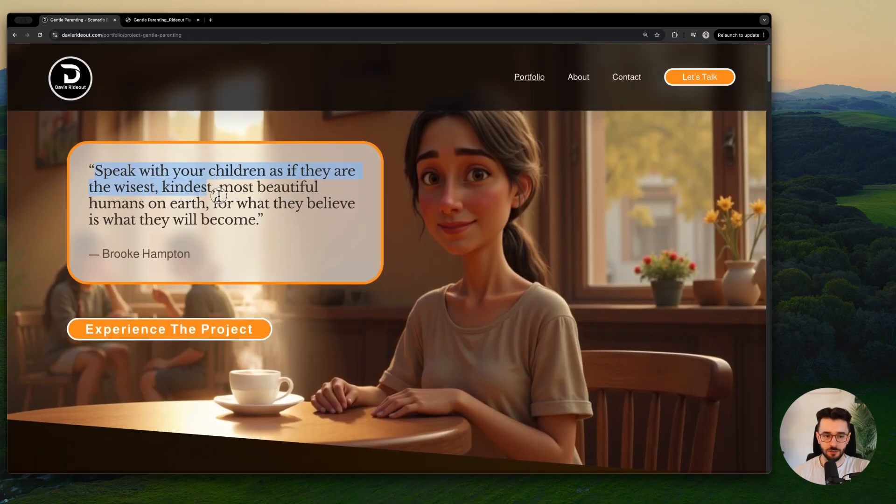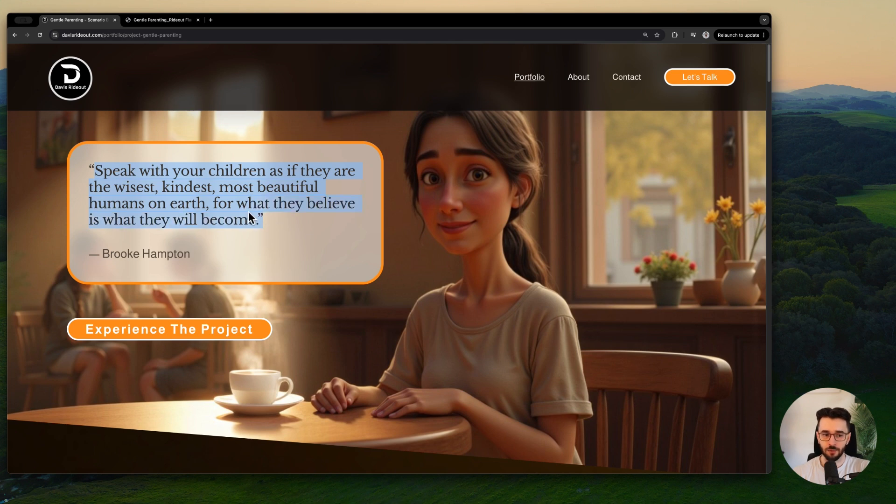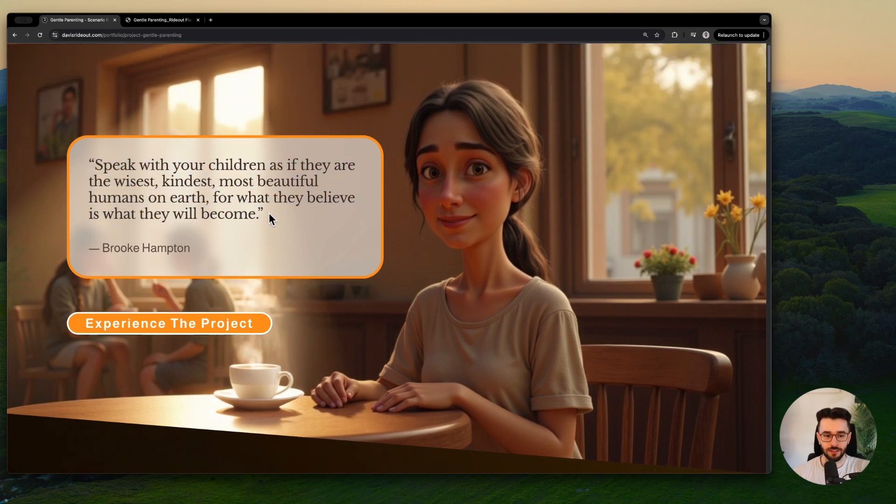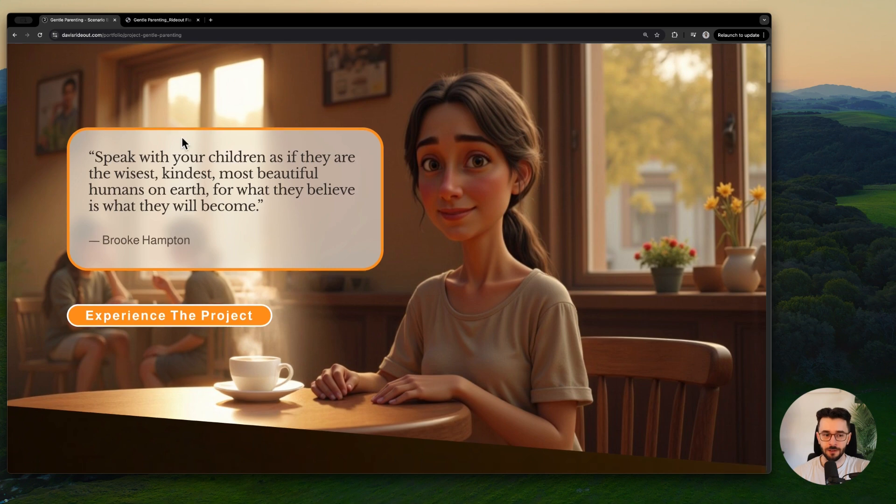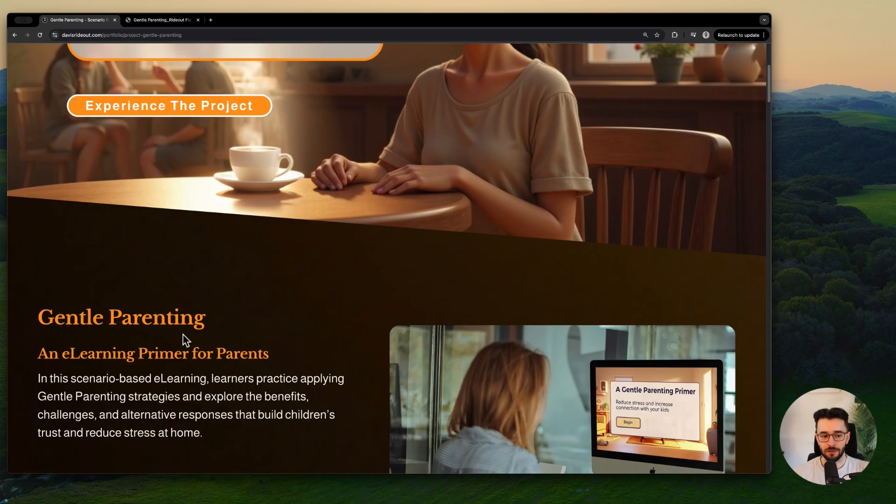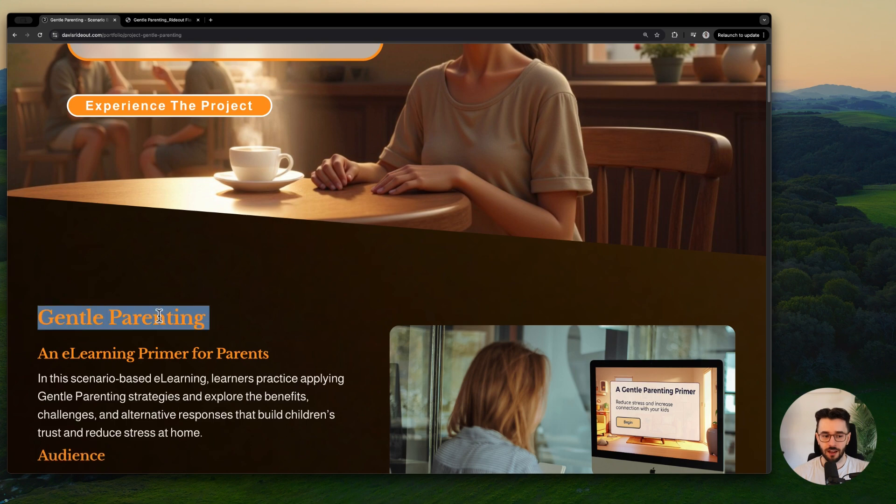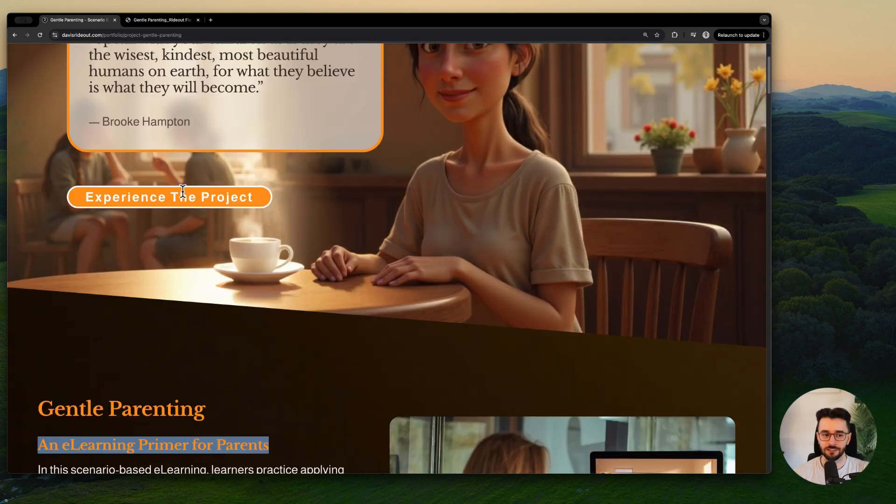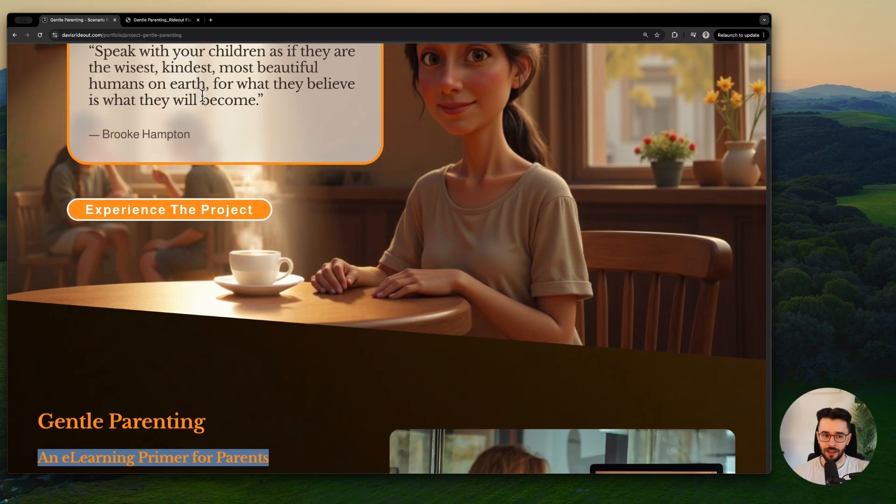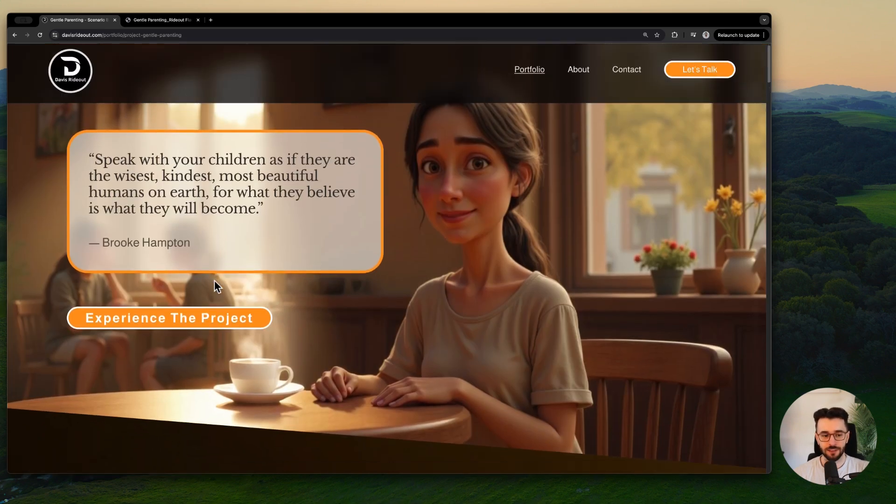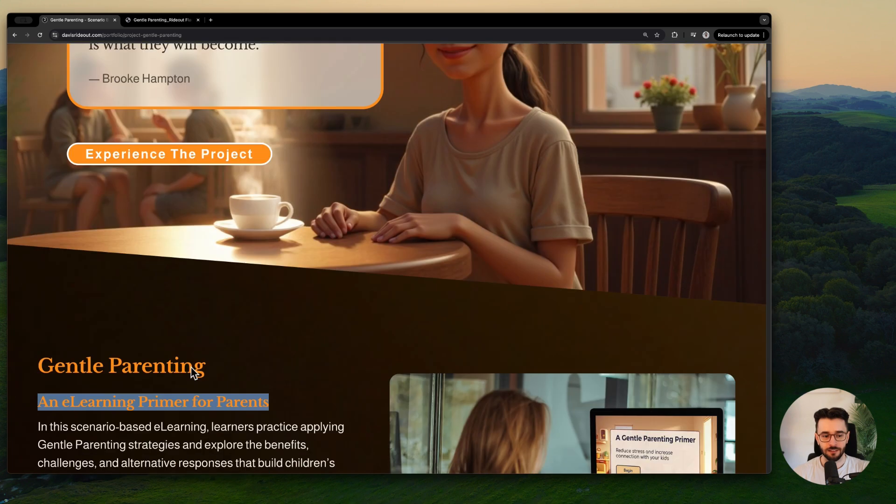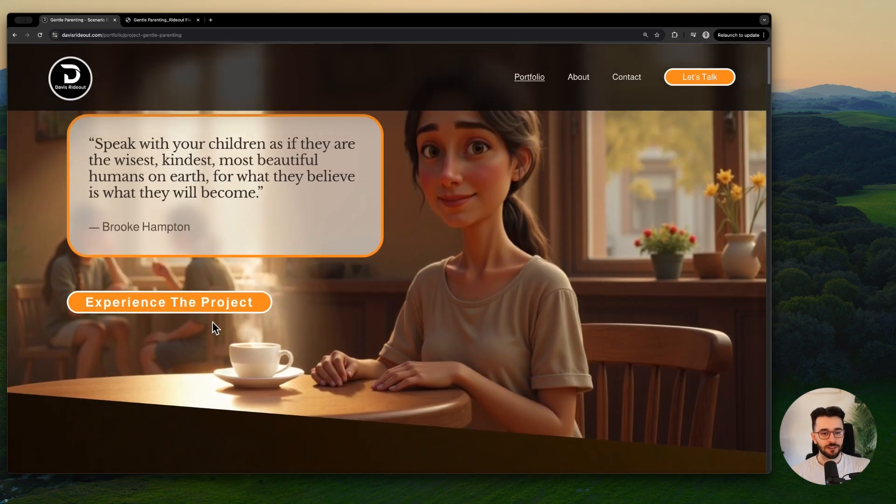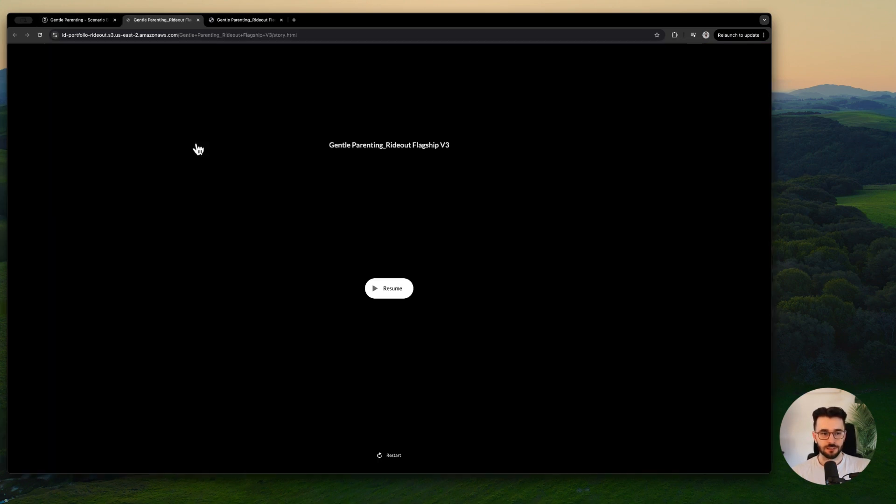The quote is cool, it's good. Speak with your children as if they are the wisest, kindest, most beautiful humans on earth, for what they believe is what they will become. I think that's a really powerful quote for guiding this project, and I think it is attention grabbing. But I also want to know that I landed on the right page. So we want to use those web elements and highlight that this is that gentle parenting page, have that subtitle to tell us what it is, then maybe have the quote and then this experience the project button. These are small details, just some user experience things. And again, he nails it right when we scroll down a little bit. Let's open up this project.